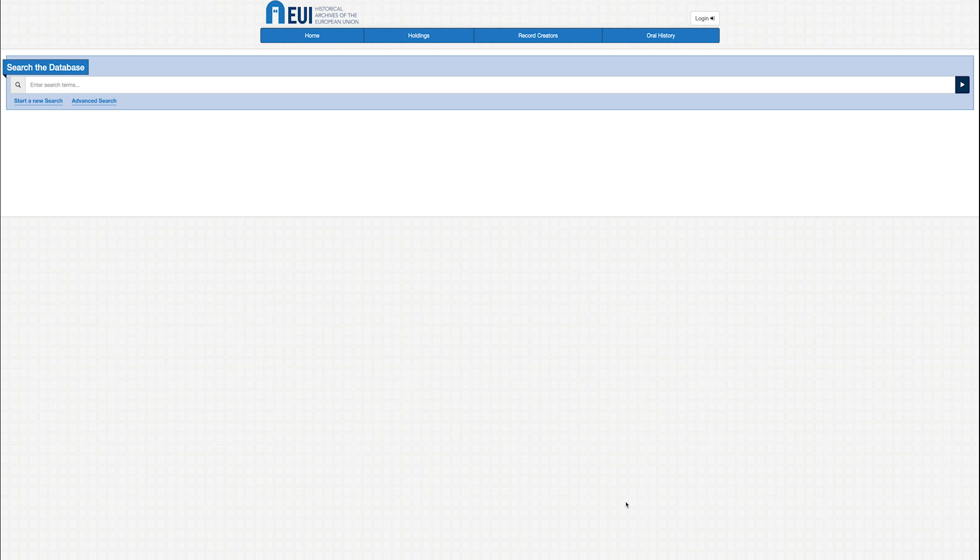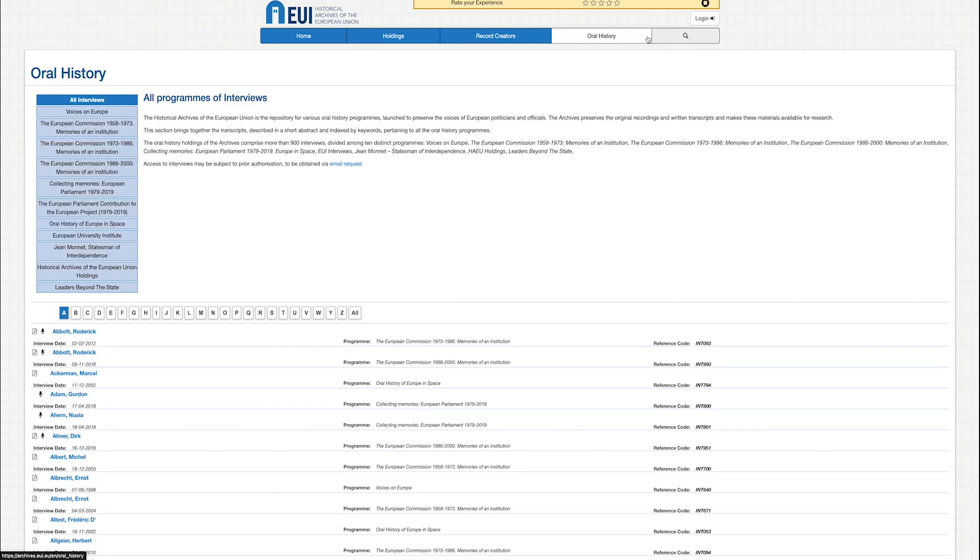Are you interested in the archives' oral history collections? These may also be consulted online. The oral history collections consist of interviews and testimonies collected through academic work or research projects with people who took part in the process of European integration.